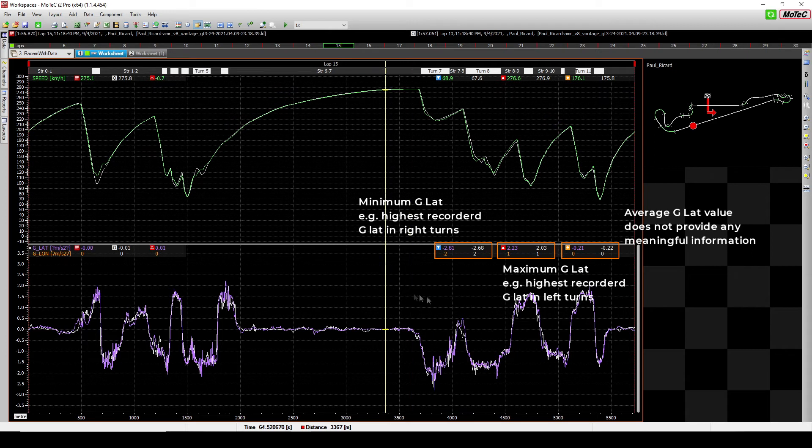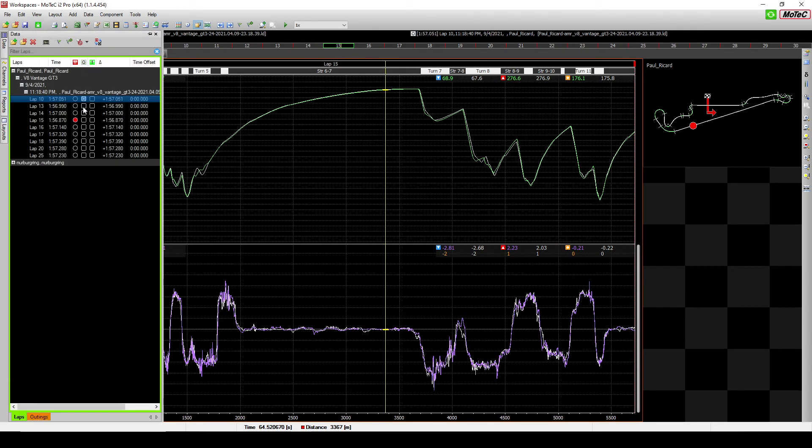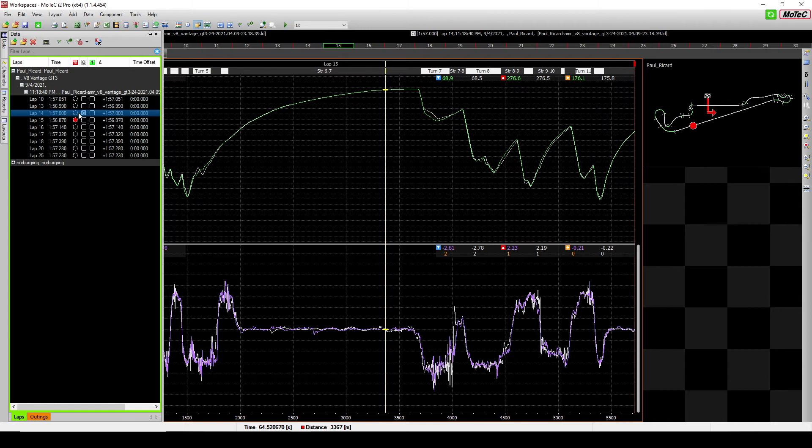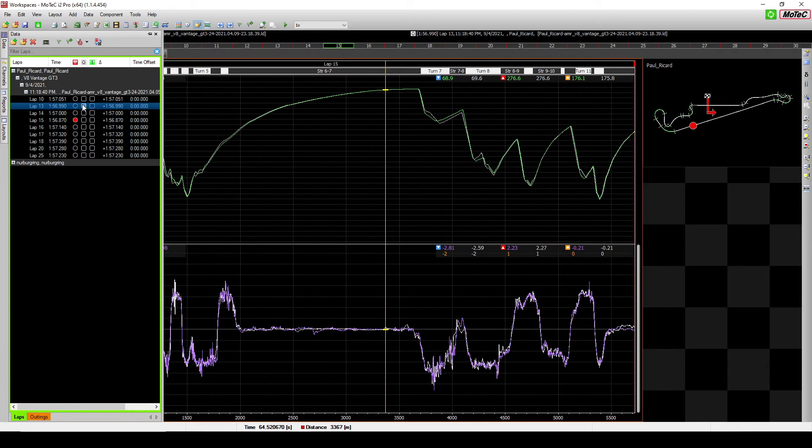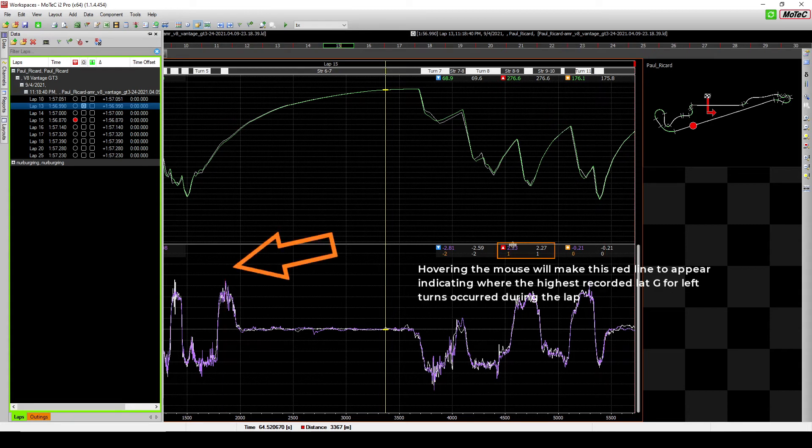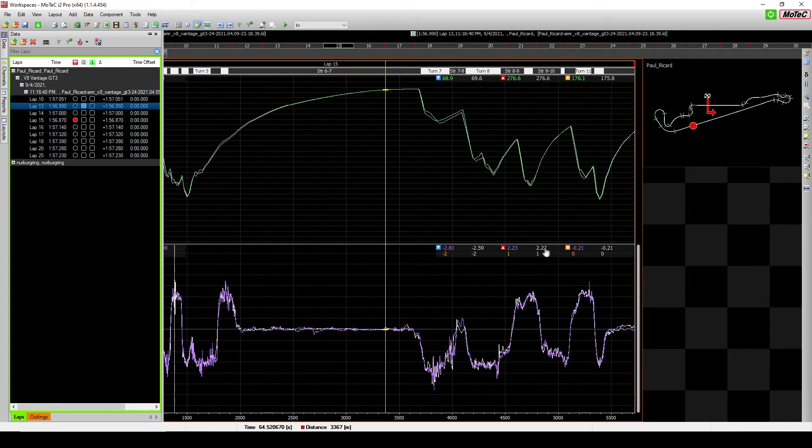alright, for example here, my highest left-hand turn is at 2.23 G and I achieved it in this corner right here. But this lap 156.9, a bit slower but then I can achieve 2.27 G